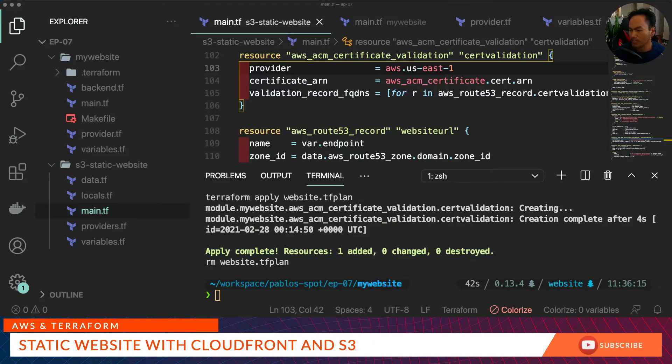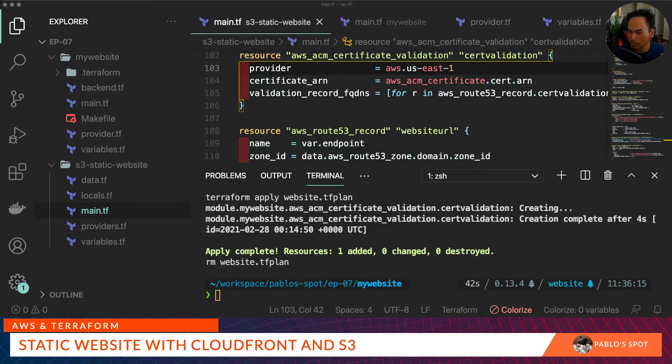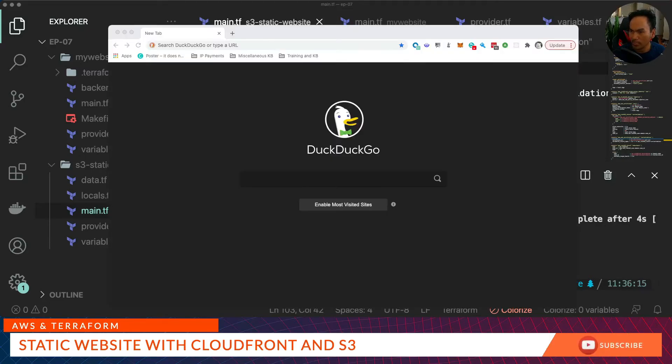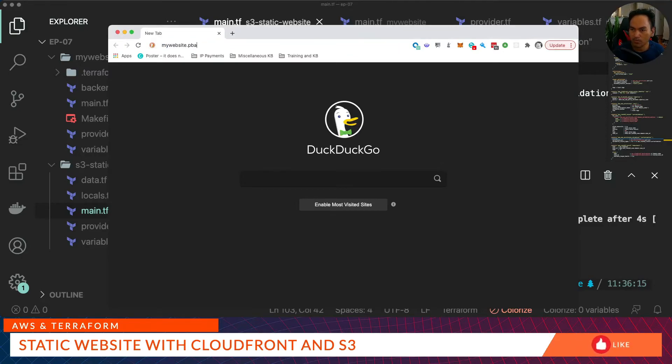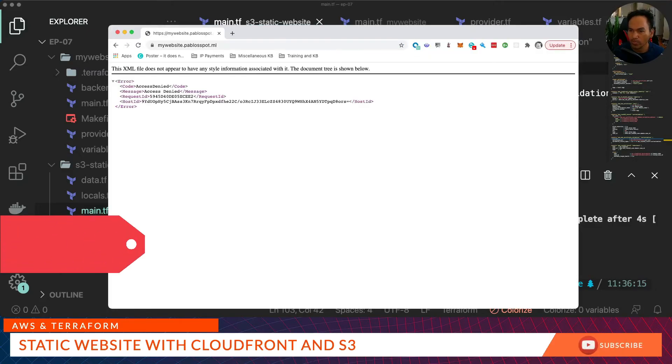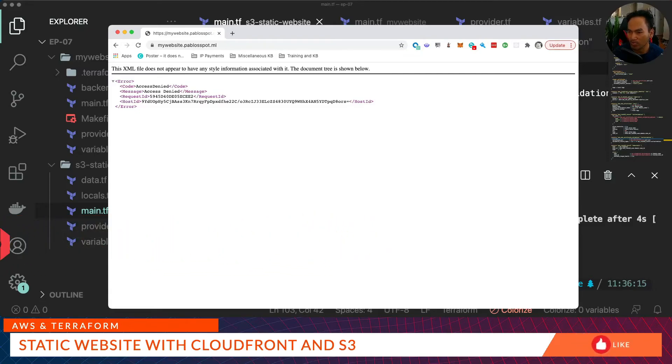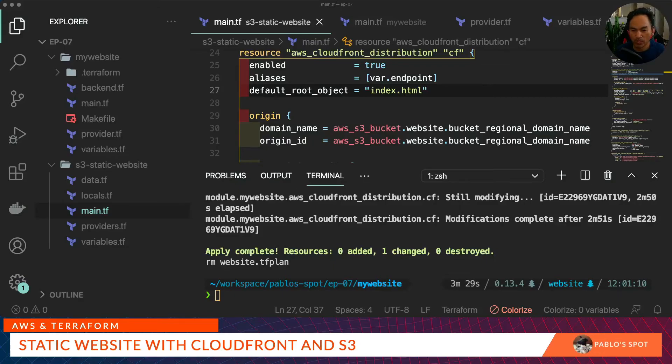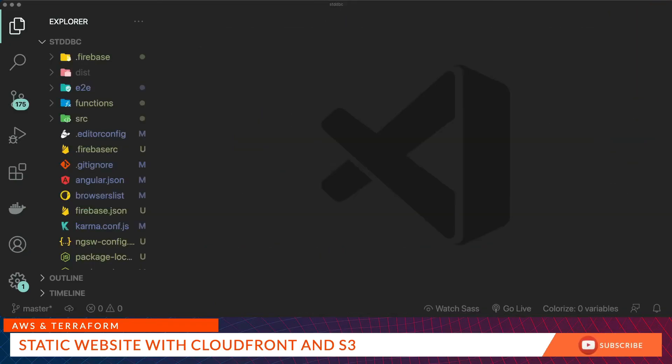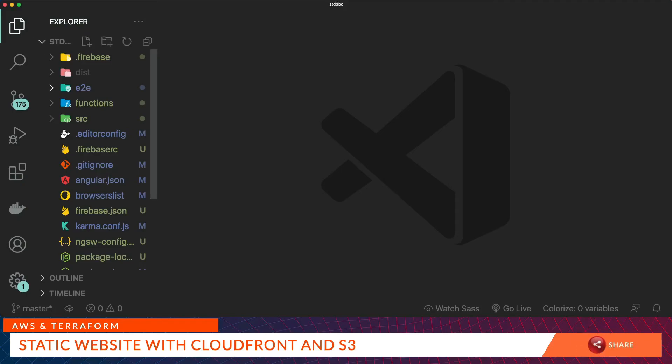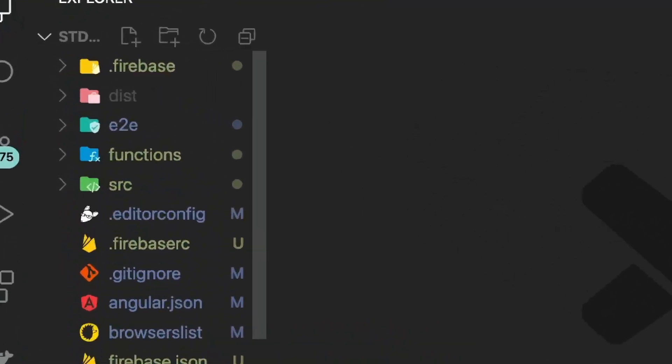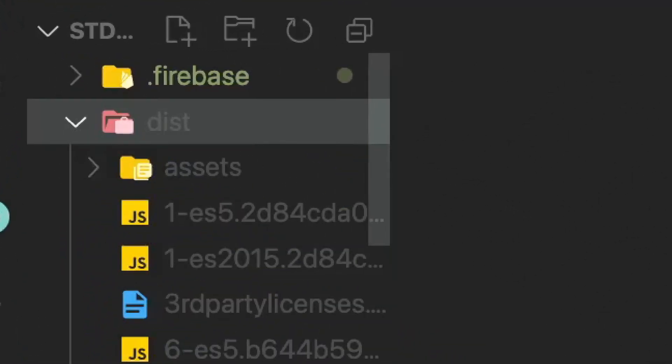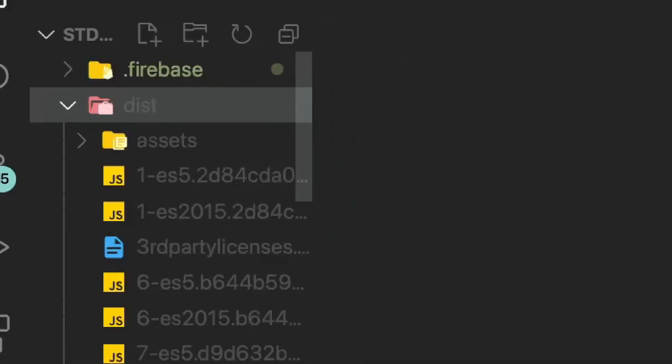So Terraform apply completed successfully, which means our S3 website infrastructure has been stood up. Let's go ahead and try accessing our website. Let's open a browser and go to mywebsite.pubblespot.ml. We're getting this error because our S3 bucket is empty, so we don't have any static files pushed into that bucket yet. Now let me show you the static website code or artifacts that I will use. This has been developed using Angular, and I have the website artifacts produced under the dist directory. The contents of the dist directory is what I'm going to push to the S3 bucket.